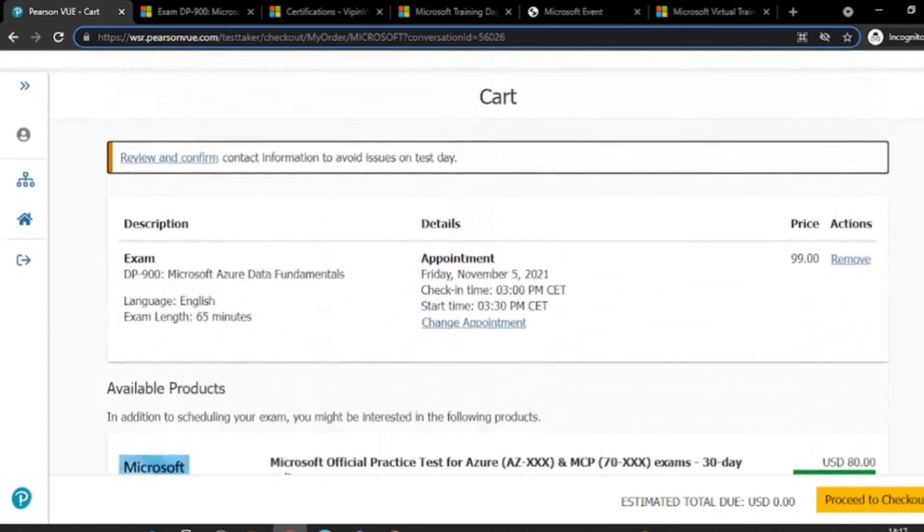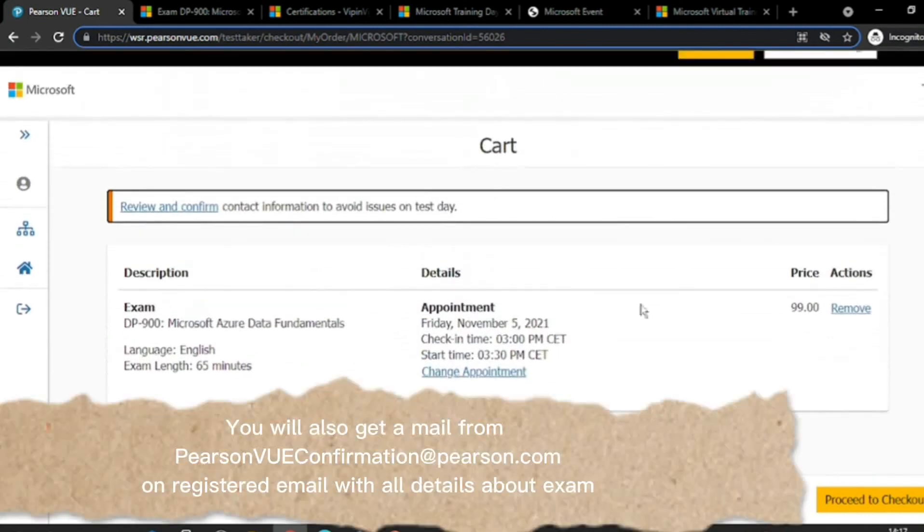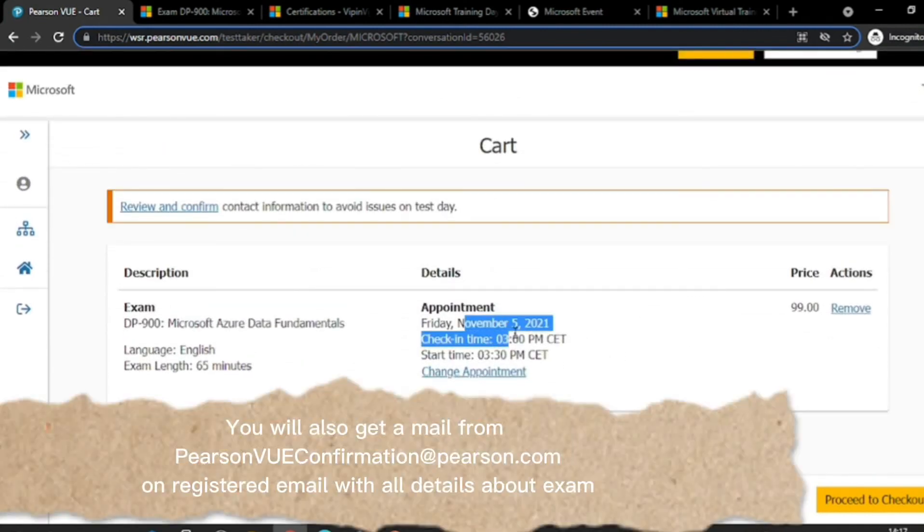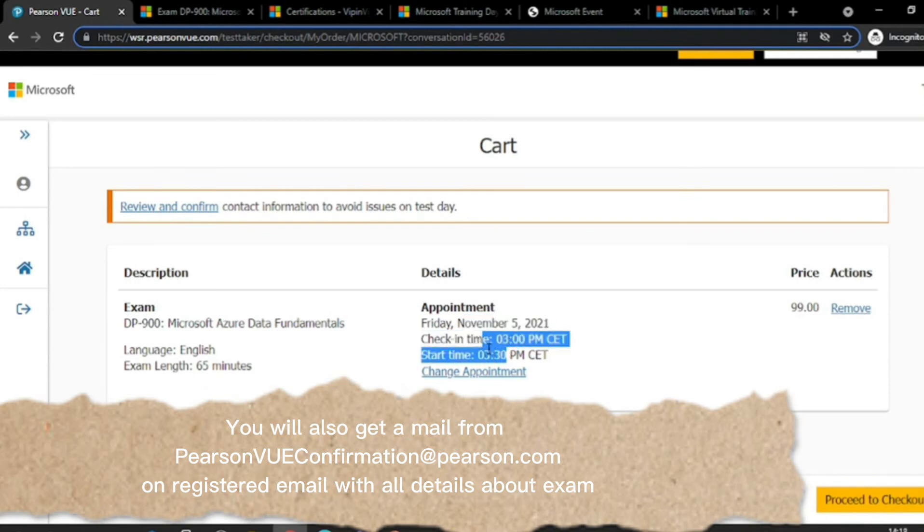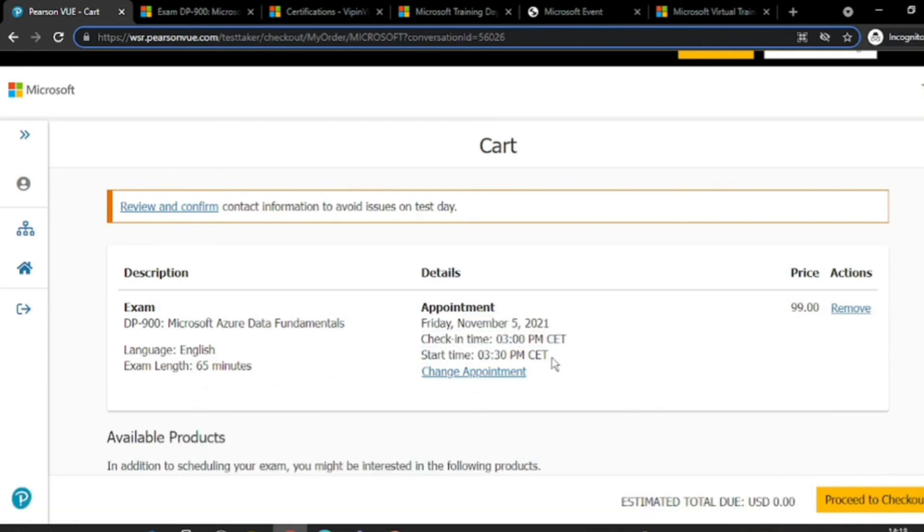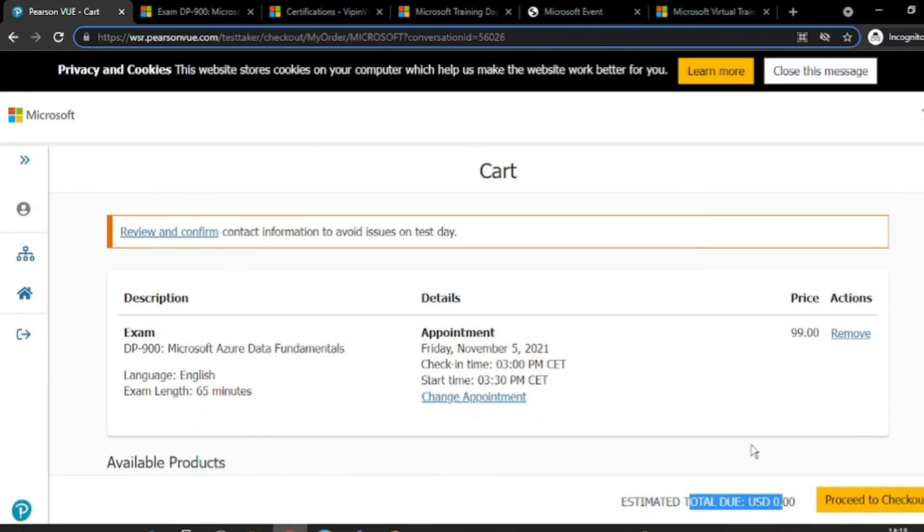You see, I have received a confirmation that my exam is fixed on November the 5th at 3:30 PM. 3 PM is the check-in time. And voila, you are on your journey to Microsoft Azure.